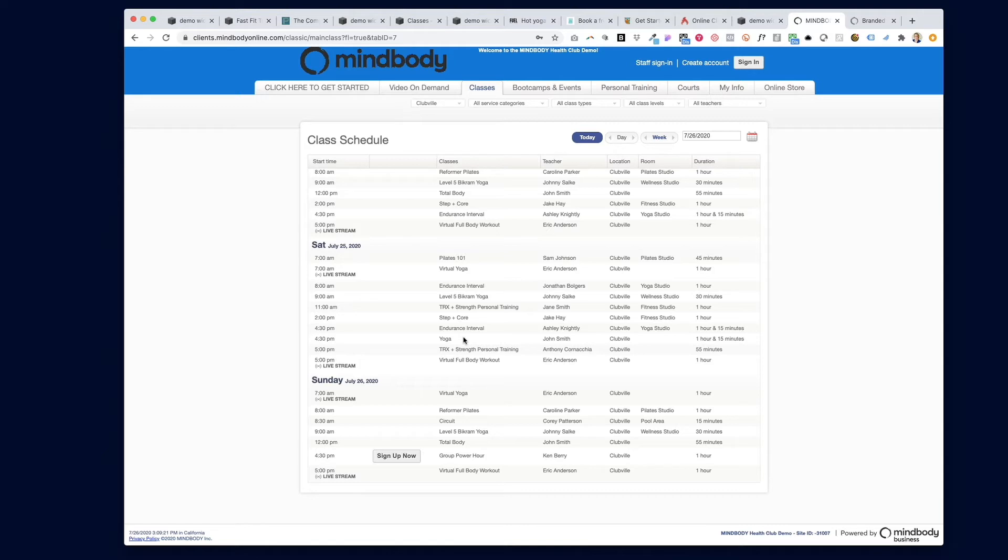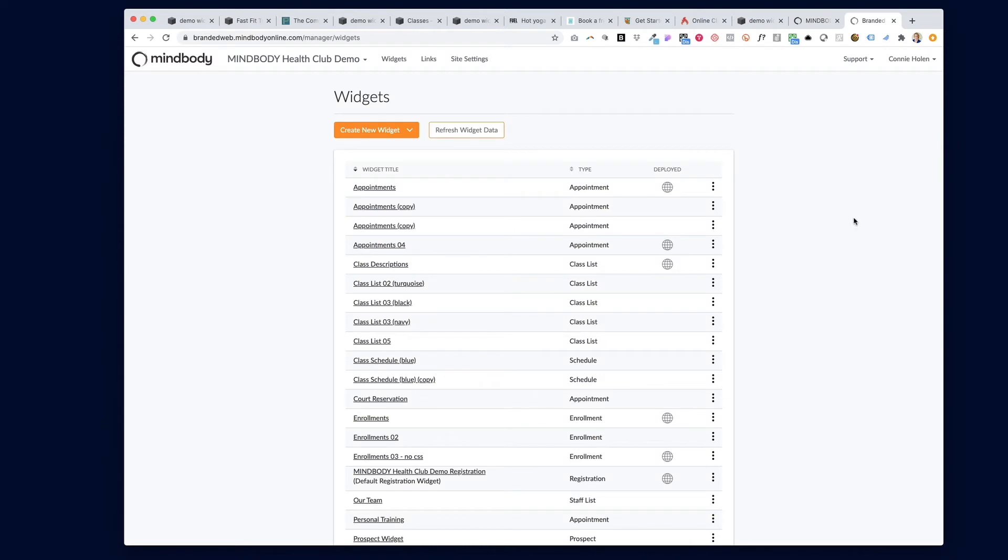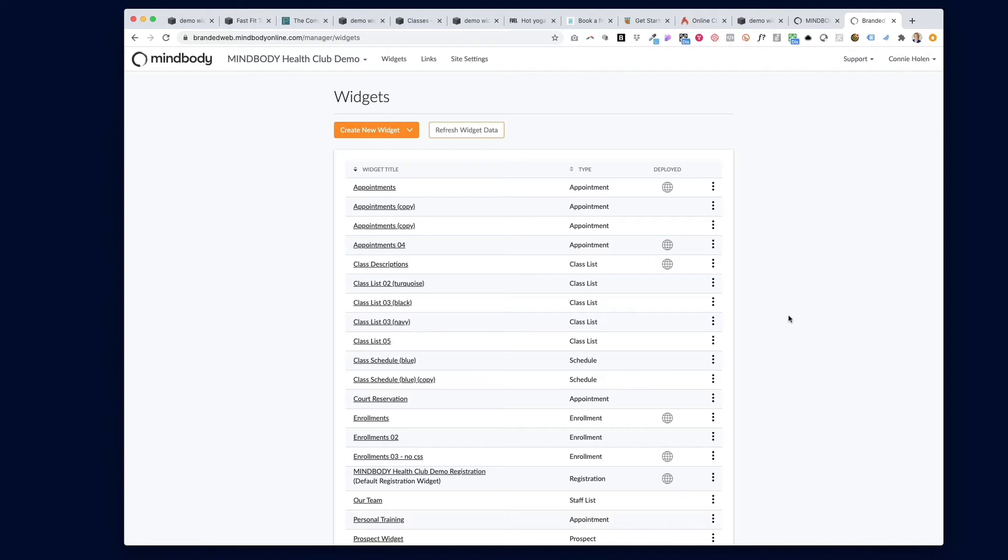So let's say the class that we're looking for is on our consumer mode schedule. Then we're going to move into MindBody branded web. In branded web, 99% of the time a class isn't making it all the way to your website is because you don't have that class category checked in the schedule content screen of your widget. This can happen particularly if you recently created a new class category.